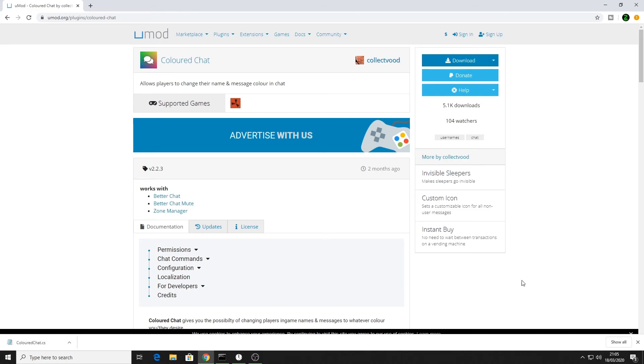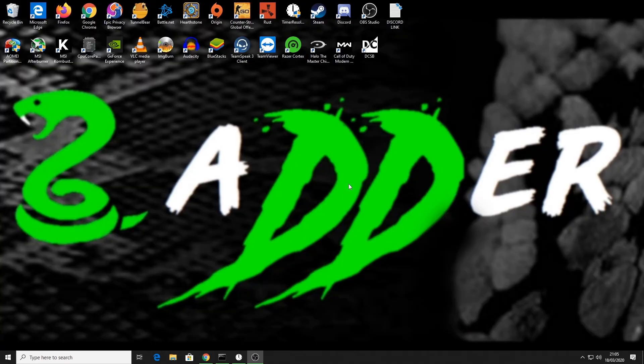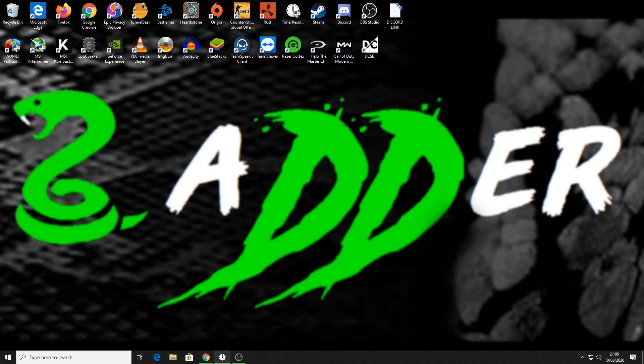That's downloaded now - color chat dot CS, so that'll be in my download folder. I'm done with that now. What we want to do now is load up my server which is already open, so I'm just going to close that and open it.